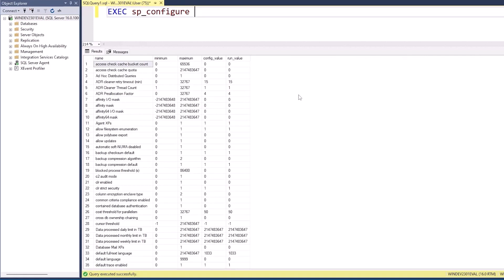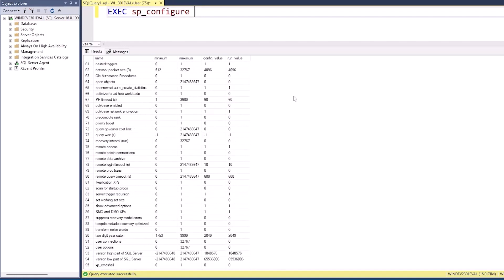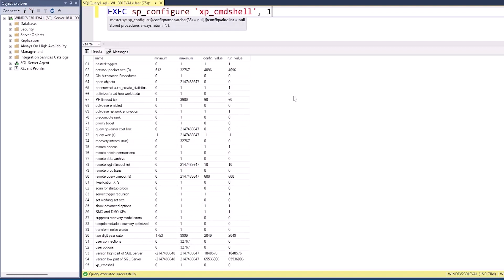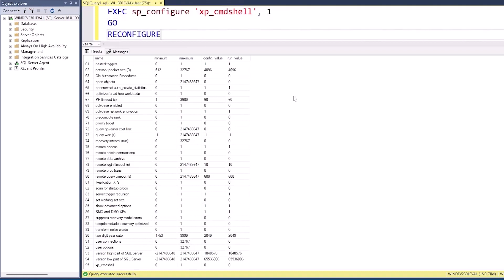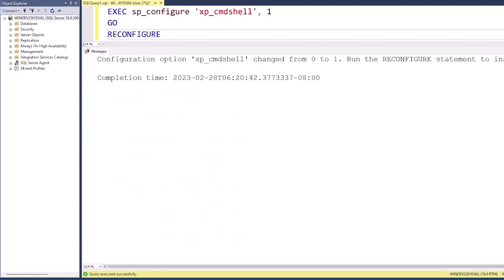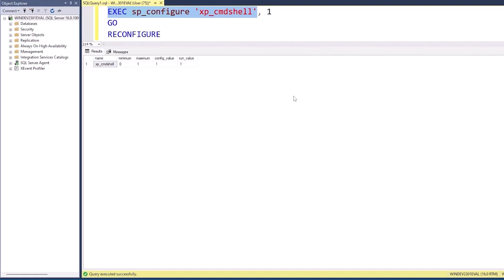I can then change any of these settings and make a modification. Like for example, let's say I want to turn on xp_cmdshell. I can change that to one, and then I'll go. And of course, I need to reconfigure so that SQL Server knows that you need to reread those configuration settings. If I highlight and run just this command to execute sp_configure with the configuration setting of xp_cmdshell, instead of seeing all 95, I just see the one that I care about.